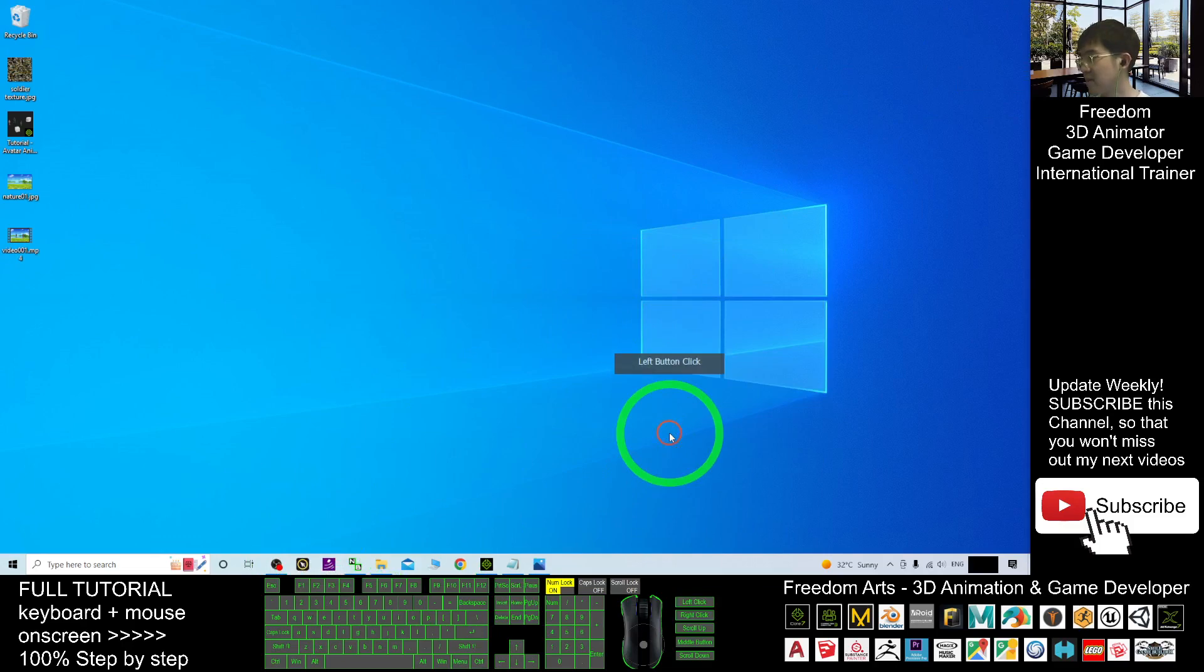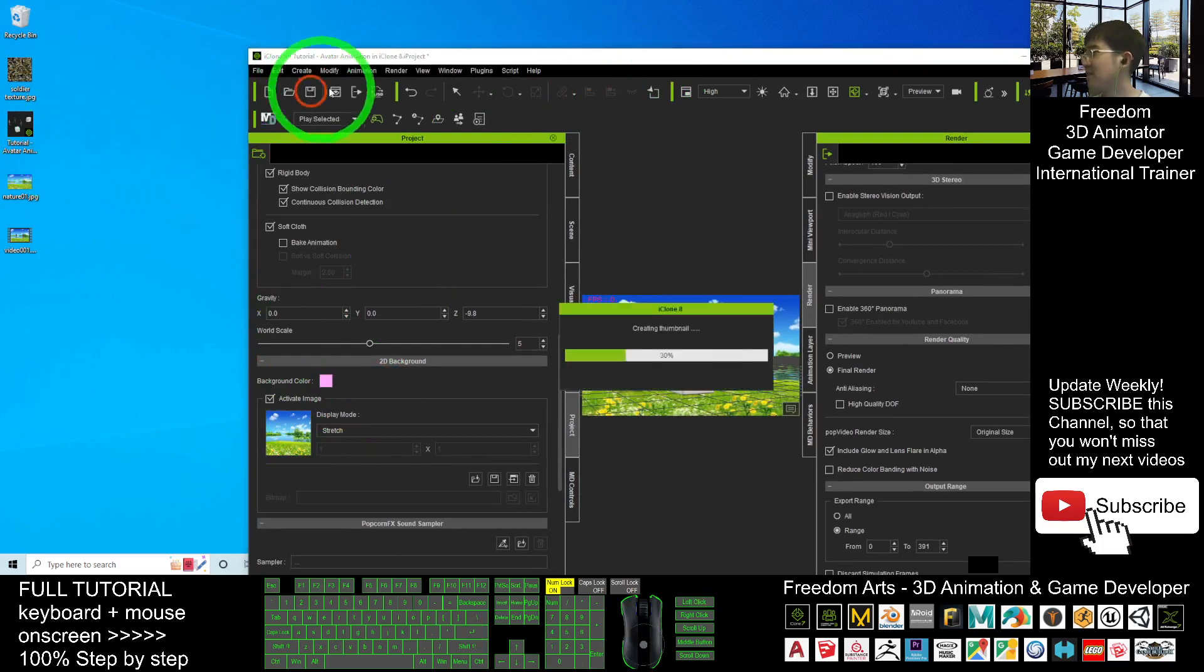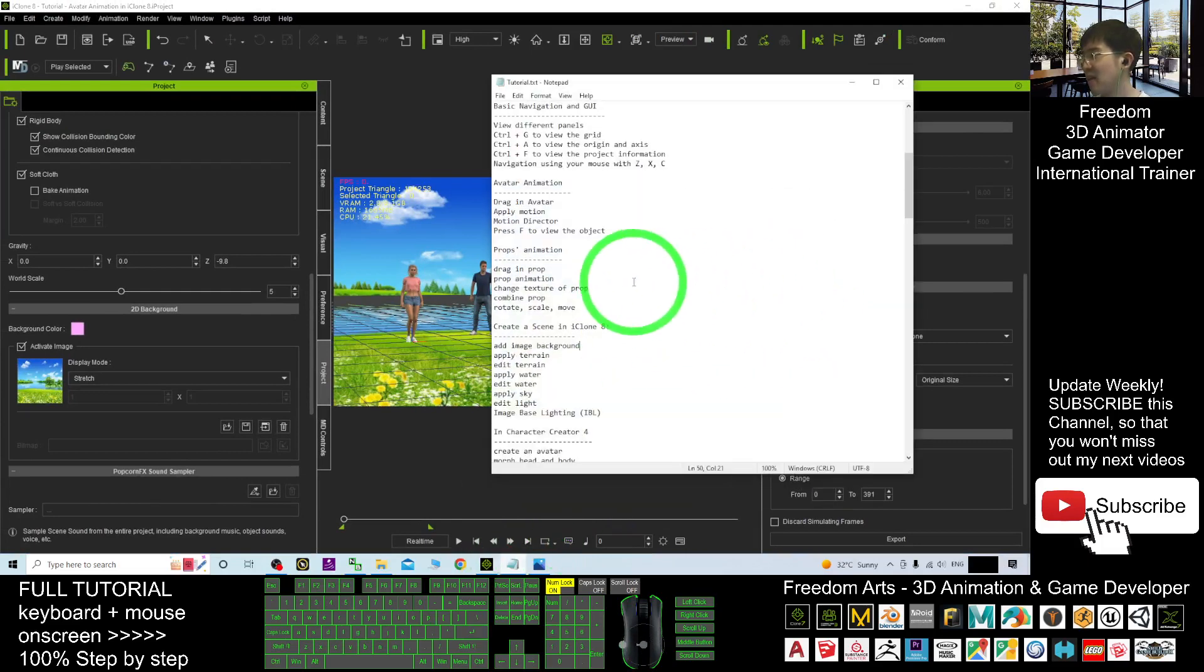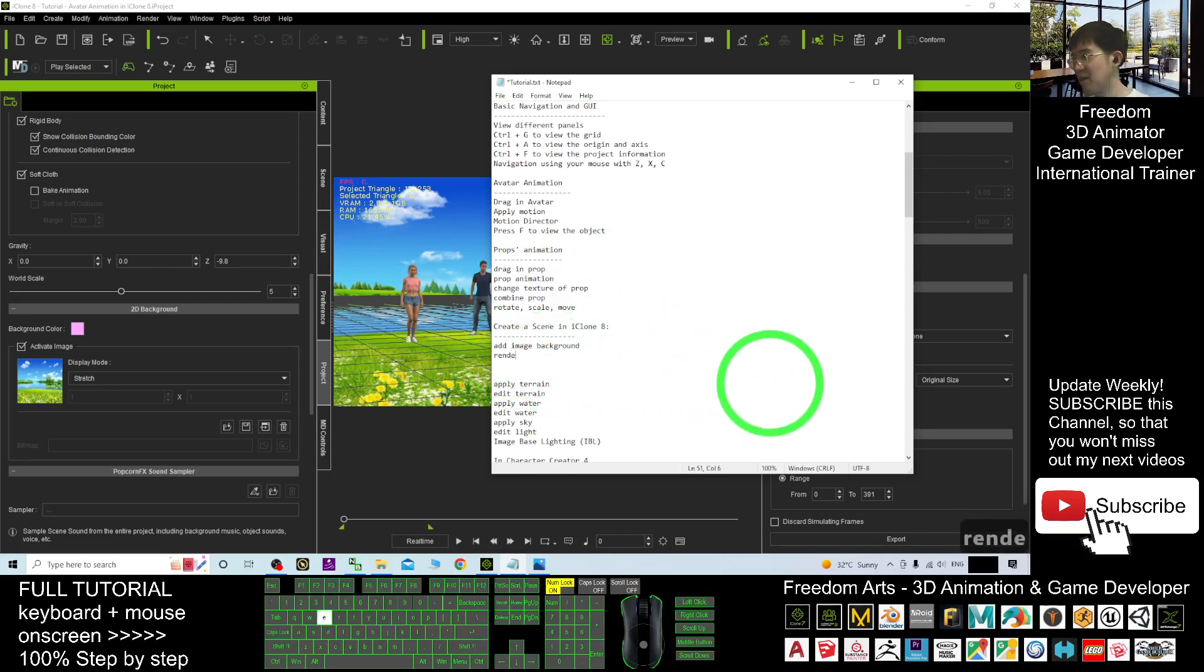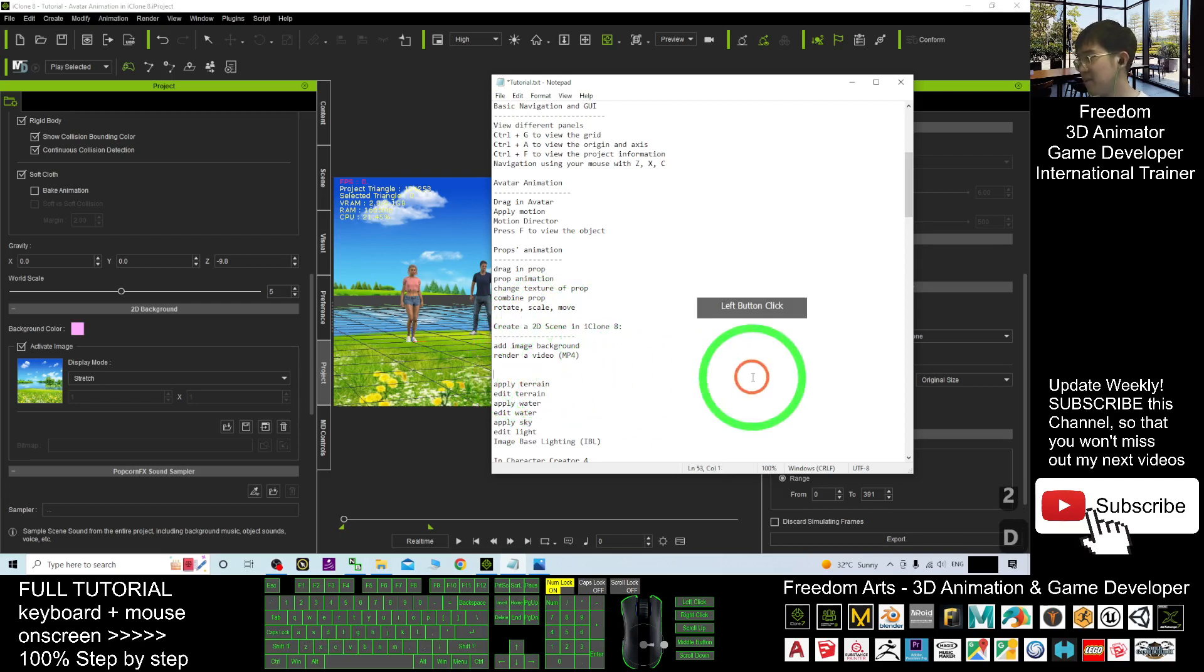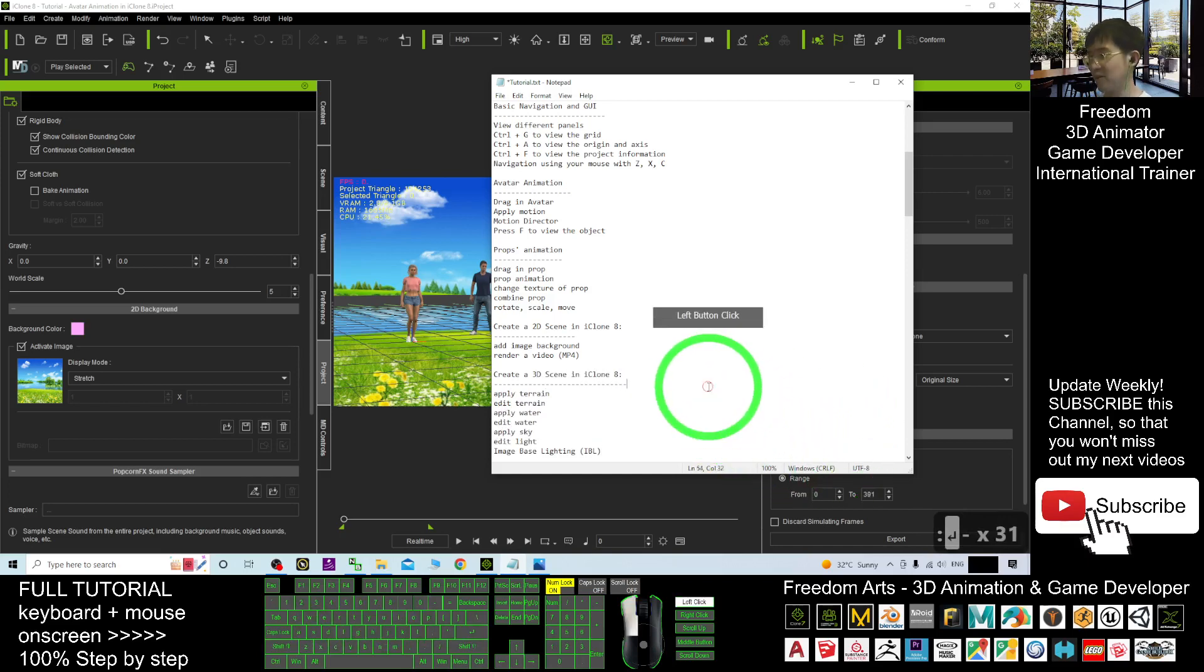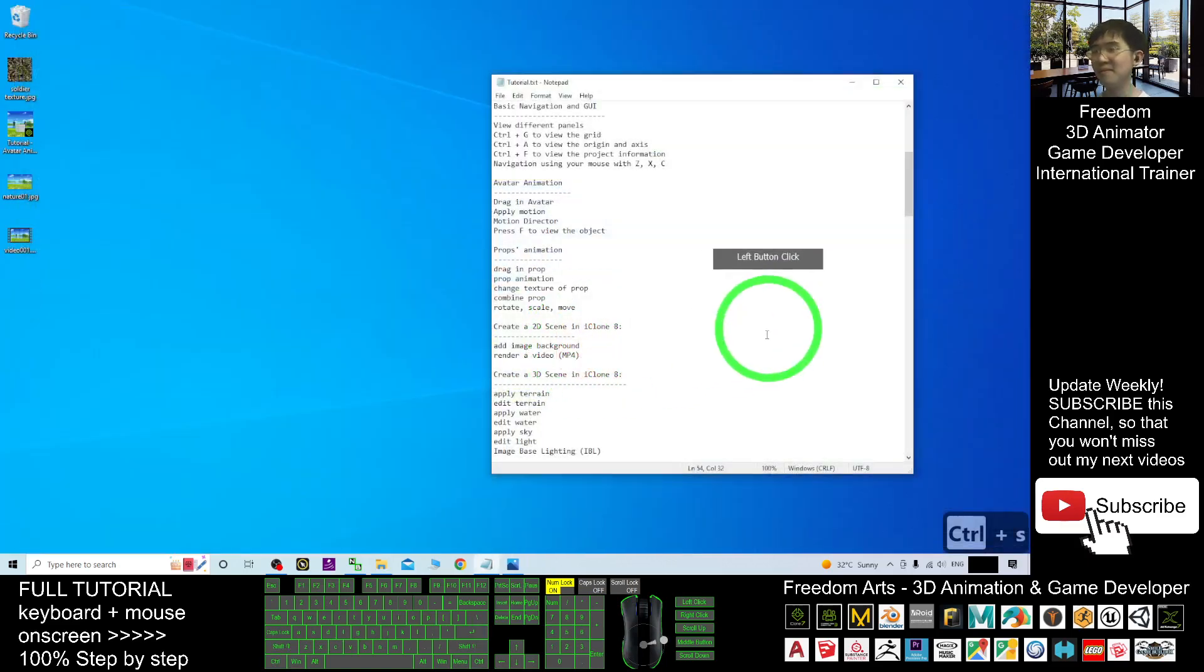I close this. So now, we're back to the iClone. And as demo, I will save this as a file. I click save. Then, that's all for today about how to add an image background. Create a scene in iClone 8. Add image background. And also render a video MP4. This is how are we going to create a 2D scene in iClone 8. So in next tutorial, I'm going to show you how to create a 3D scene in iClone 8. This is the next tutorial. We are going to pause it here. And I'll see you on next video.